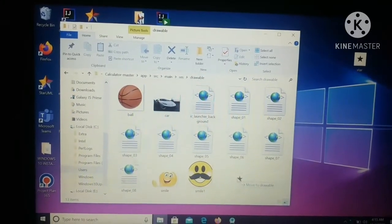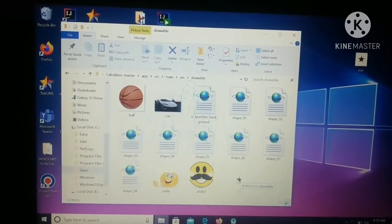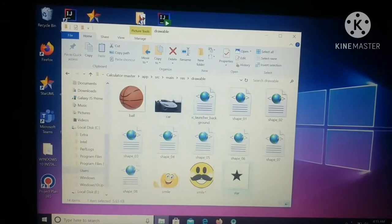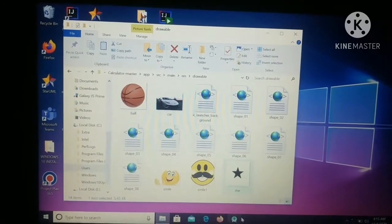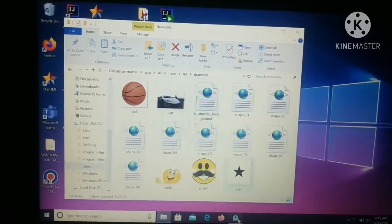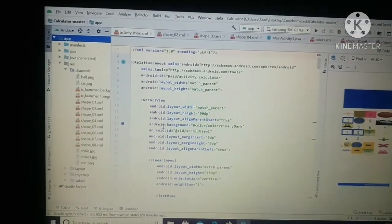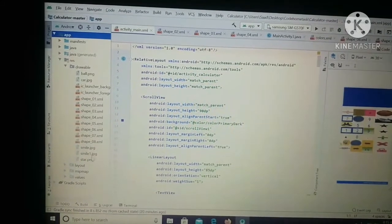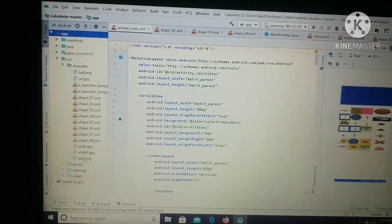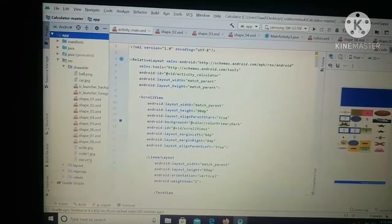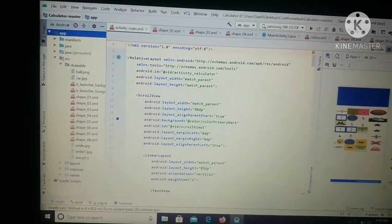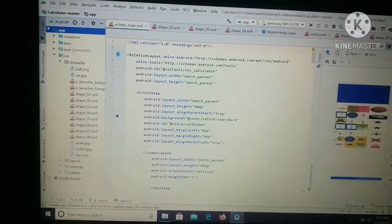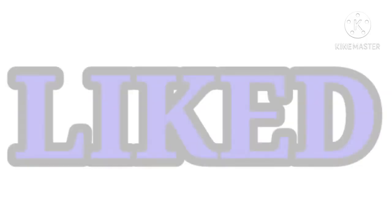As you can see, now you are in the drawable folder. Simply you have to just drag the image and move it to the drawable folder. As you can see, the image has been moved to the drawable folder and it has been added in Android Studio. As you can see, it's written star.png.